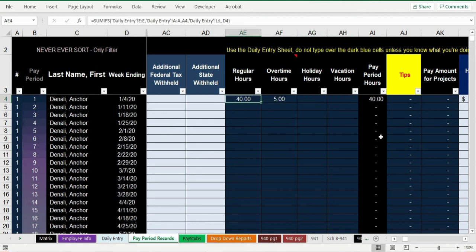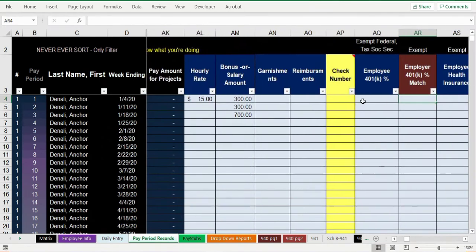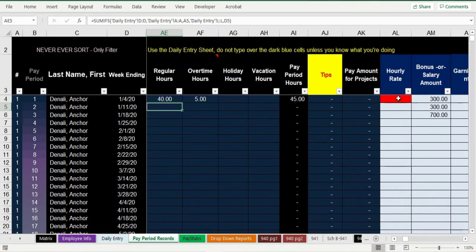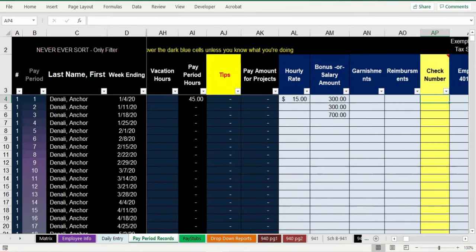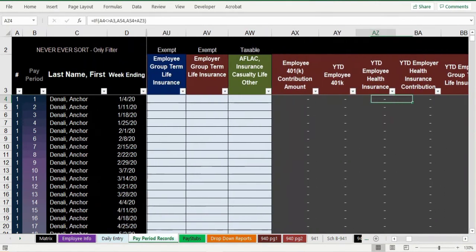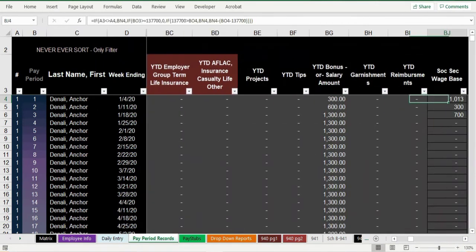If their regular hours for the week are 35, you can just type right over that. Overtime hours and holiday hours can also be manually entered. You can put amounts for bonuses or salary amounts here, and you can set the hourly rate. If you have hours for the period but no hourly rate, it shows up in red as a warning. There are fields for all kinds of deductions — every business is different, but this file can handle all of it.